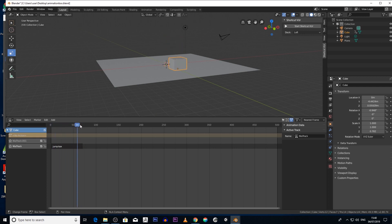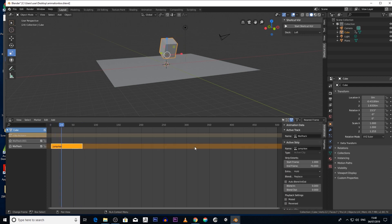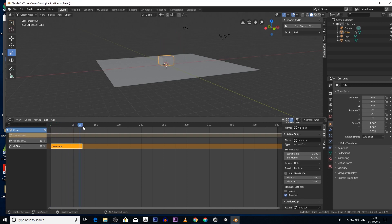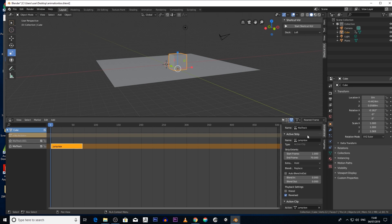Okay, so say for example, a number of things we can do with the nonlinear animation. Say for example we wanted to reverse the animation. Click on reverse and now when we play it, it's reversed.